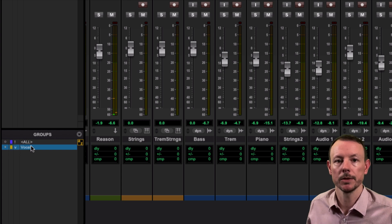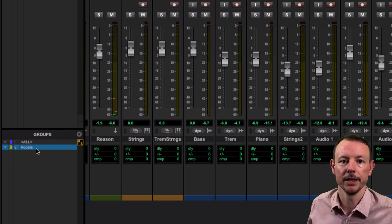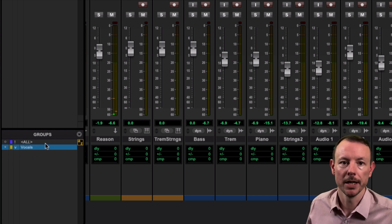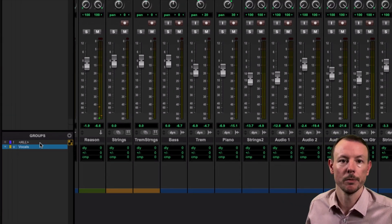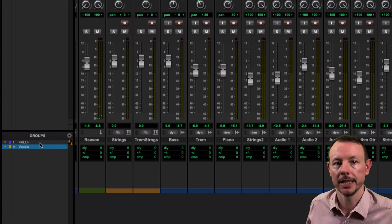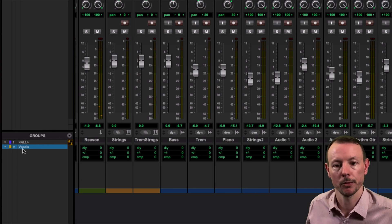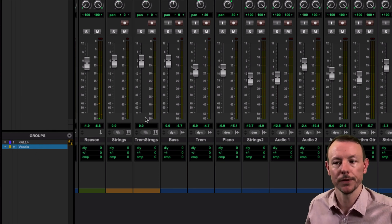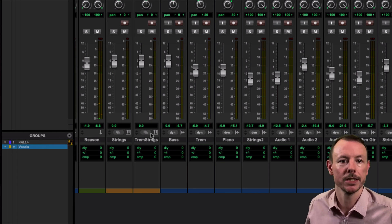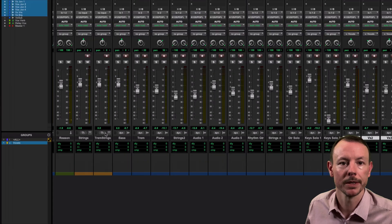And this significantly speeds up your workflow in the Mix window because you don't have to remember an arbitrary letter, you just have to remember the first letter of the name assigned to that group.